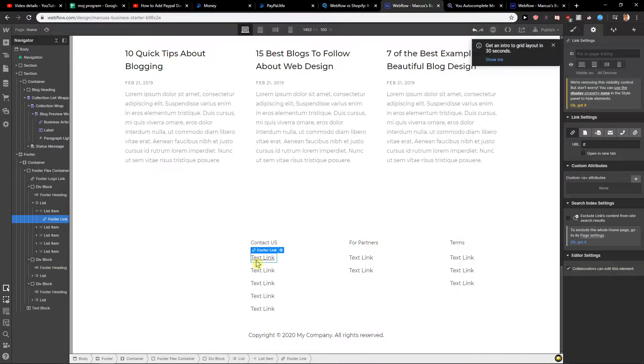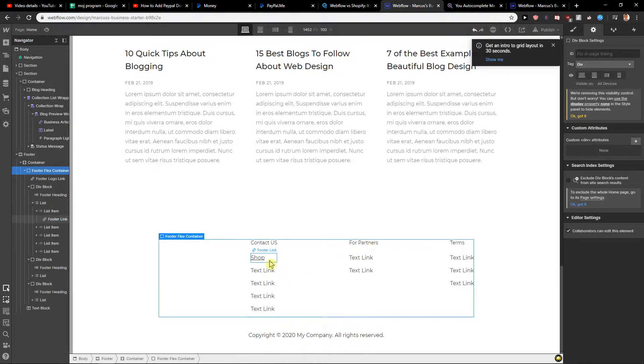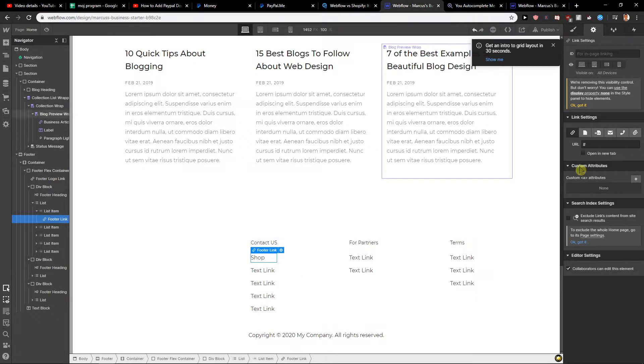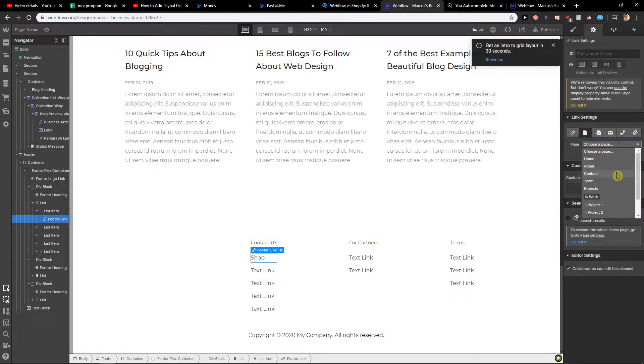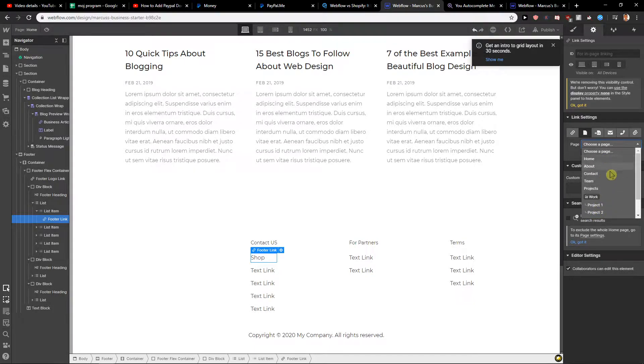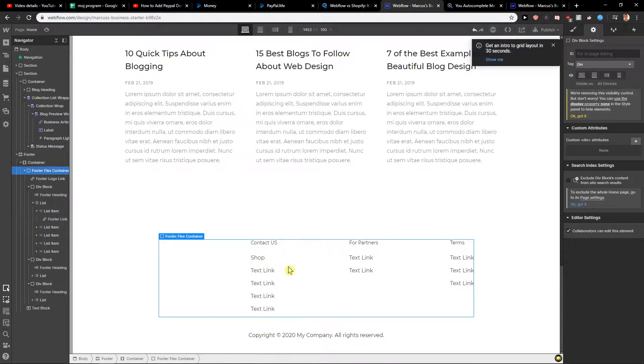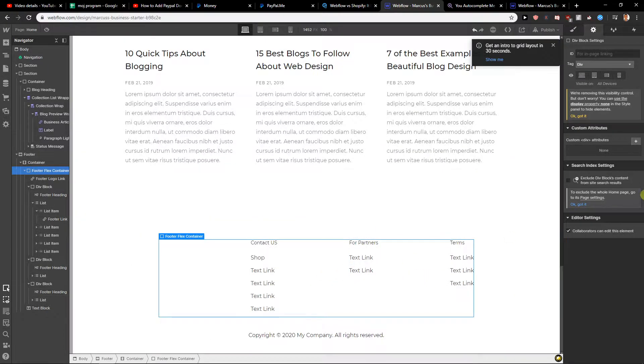So then I would just change the text link to shop, and I will click it and I will just click page and choose page, and we can go with projects. So whenever someone comes here and clicks shop, he will get to the project, and I would just do it for everything.